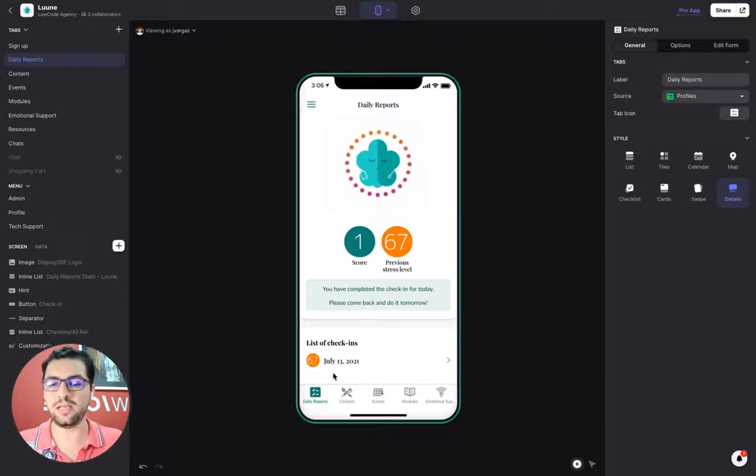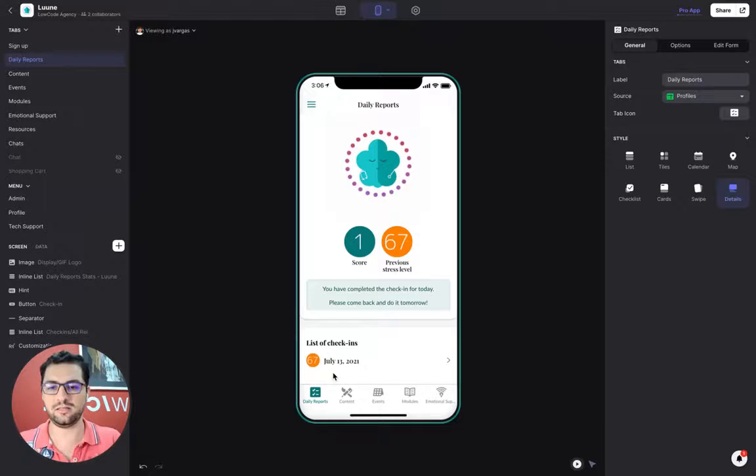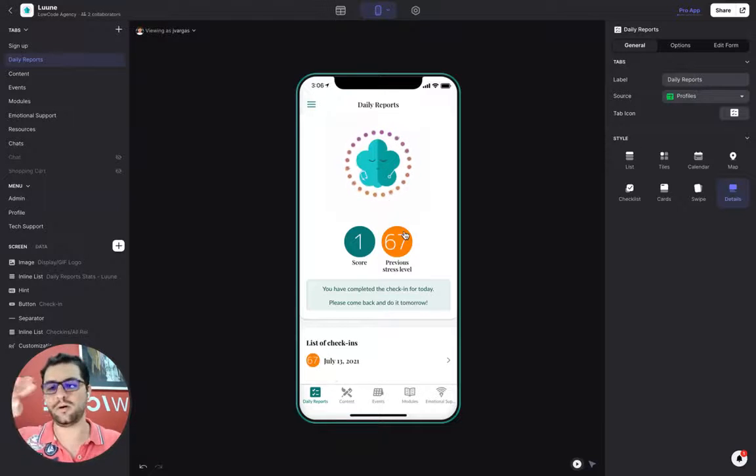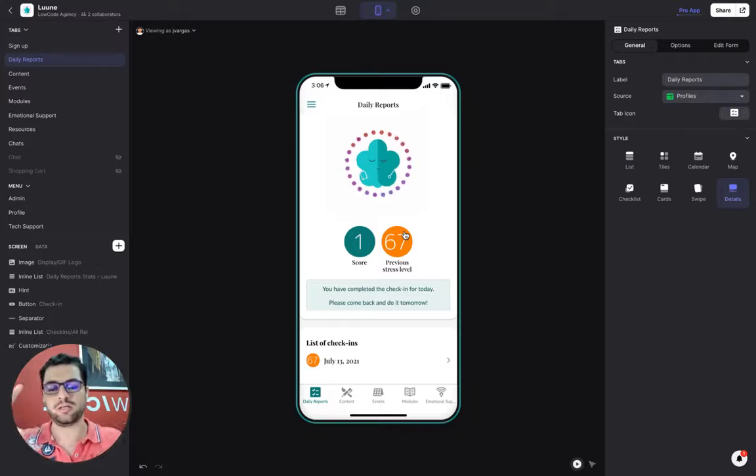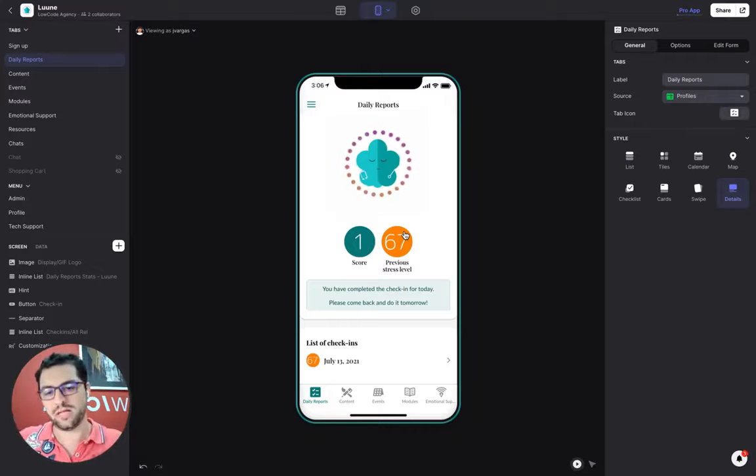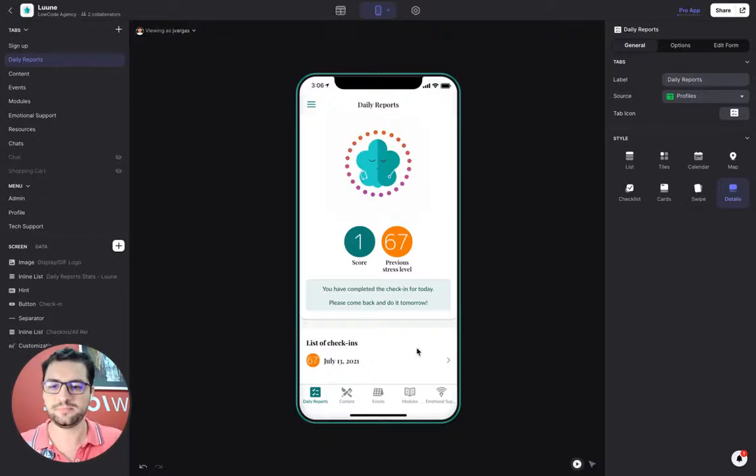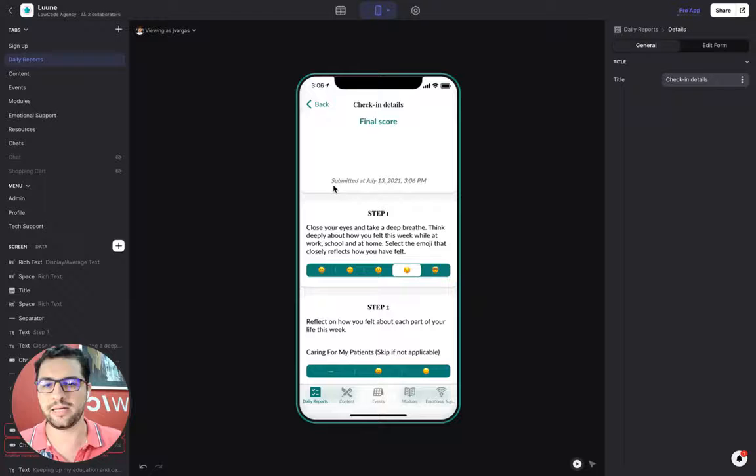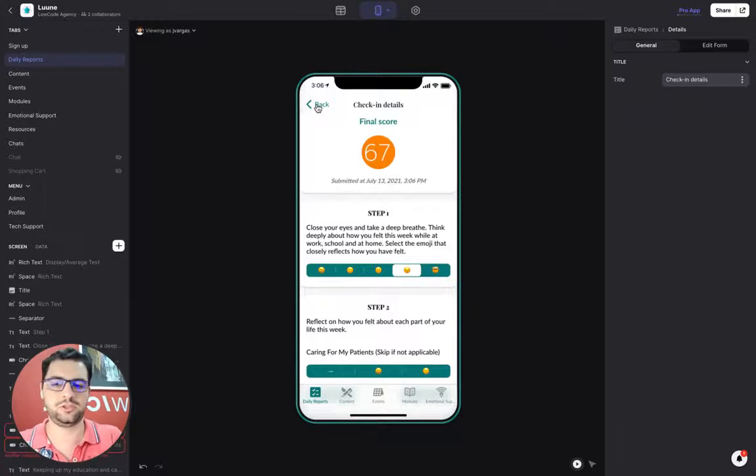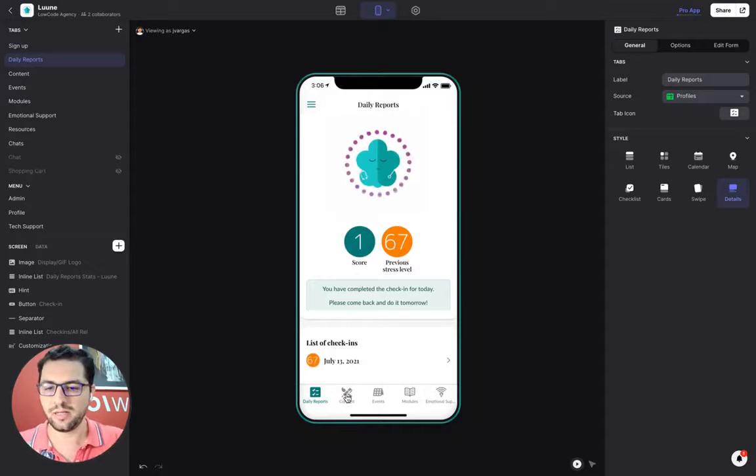Based on that, we assign users a score and each emoji has a numeric value linked to that. So we know your stress level. Every day you check in on this tab. And then here we have a log of your check-ins. You can see a chart in terms of how stress has been for the last few days. You can see your last check-ins.